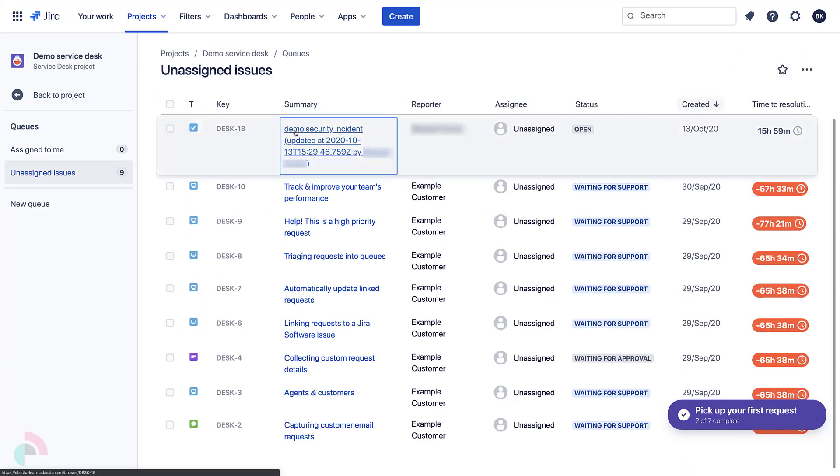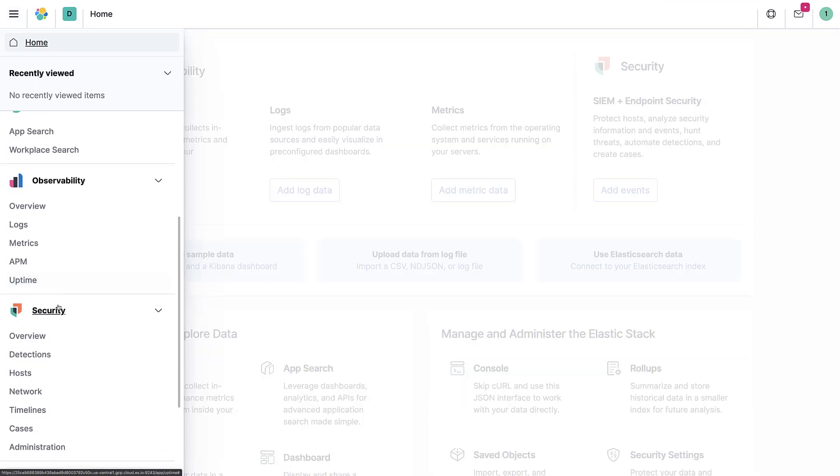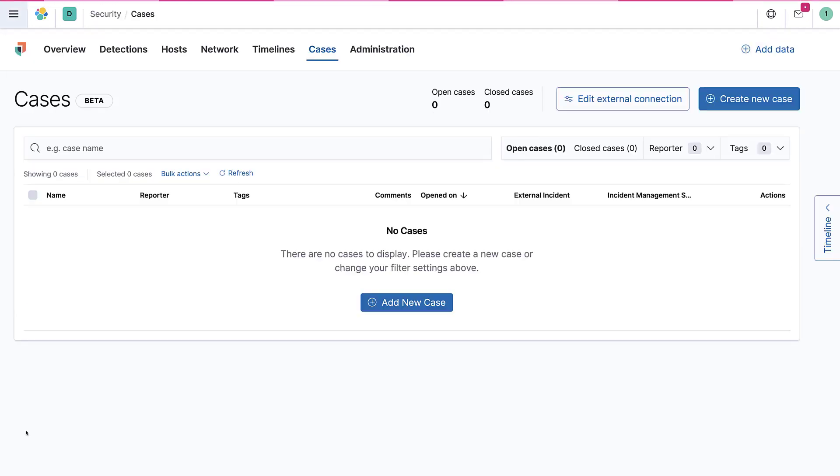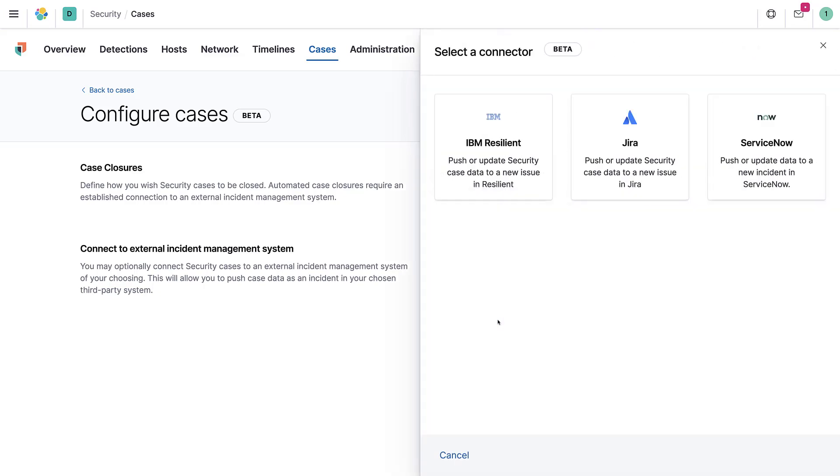Thanks for watching this short video on how to connect Elastic Security to Jira Service Desk. Check out the reference links to learn more.